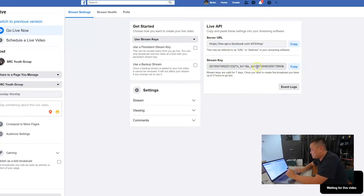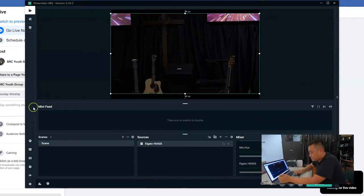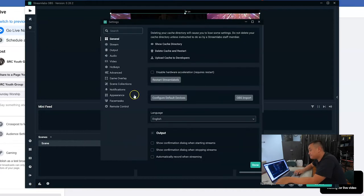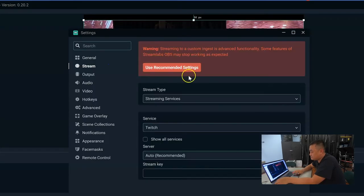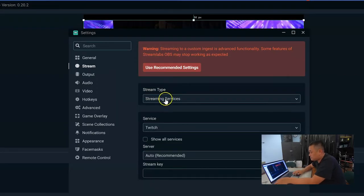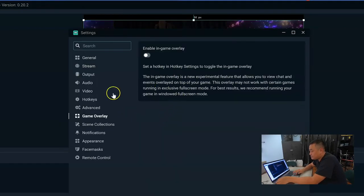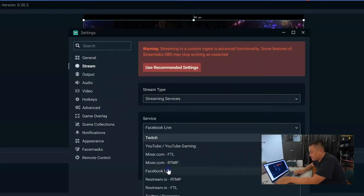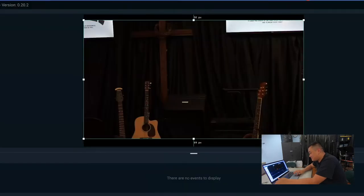What's really important here is the stream key — you want to click copy. Back in Streamlabs, go to settings via the gear icon on the lower left, then go to stream. You're going to go to streaming services. If you have your own church streaming server, this is where you put your information. Select the Facebook Live server by default, and this is where you paste in your stream key.